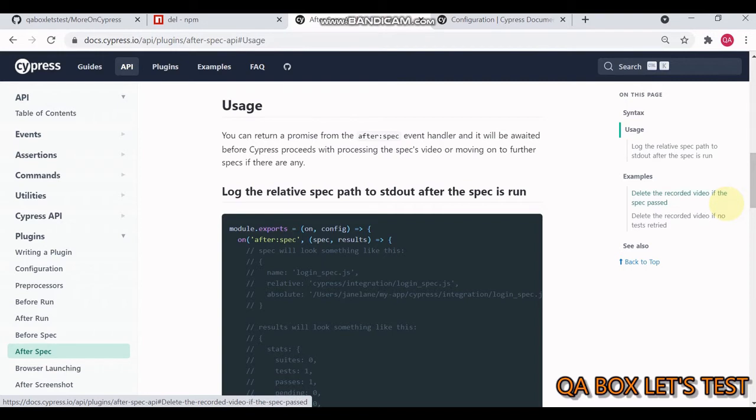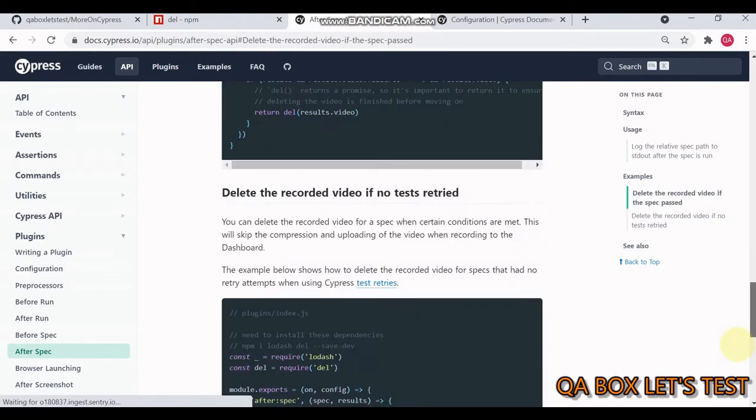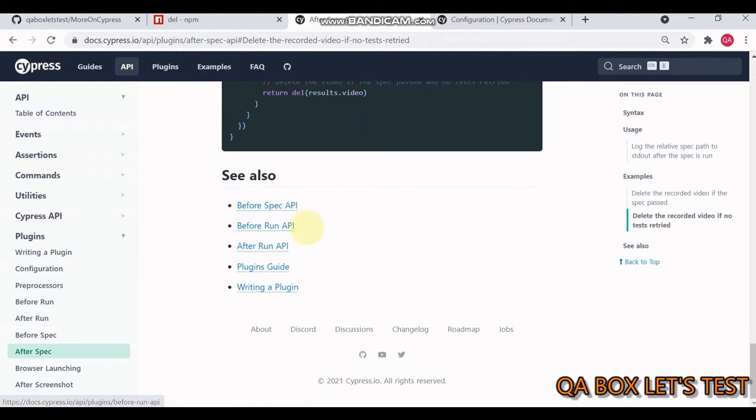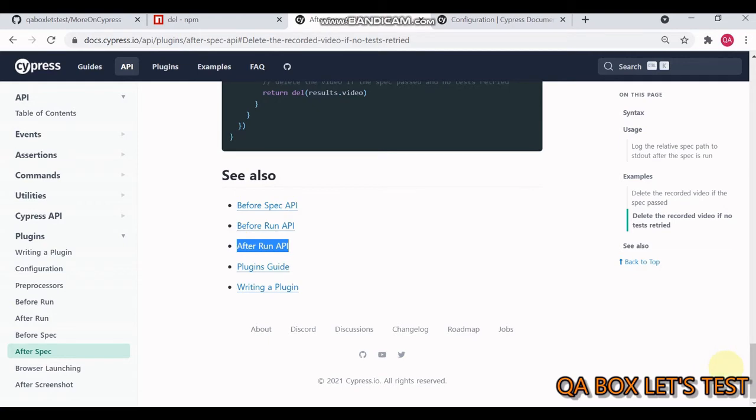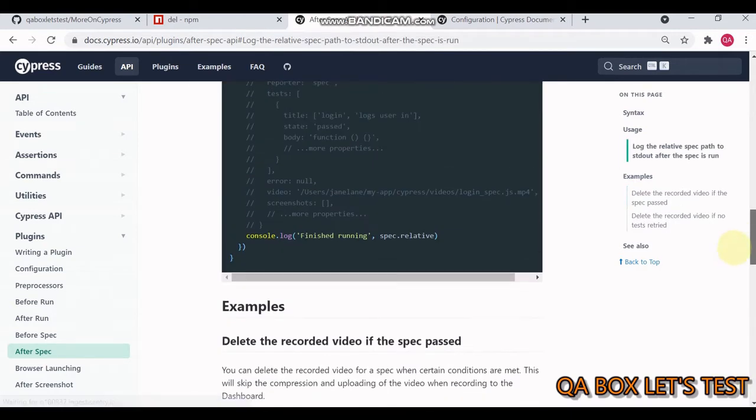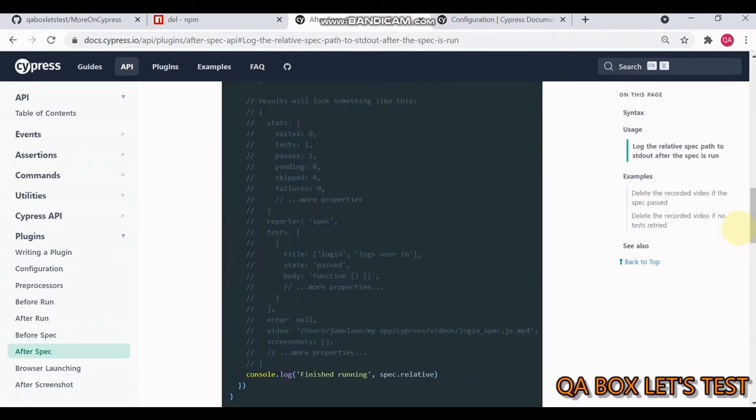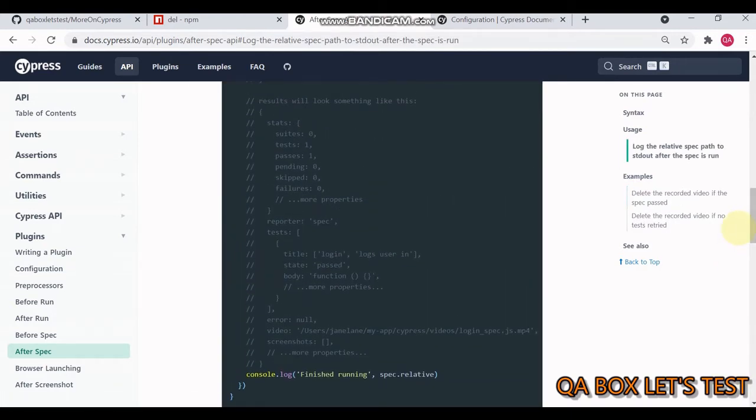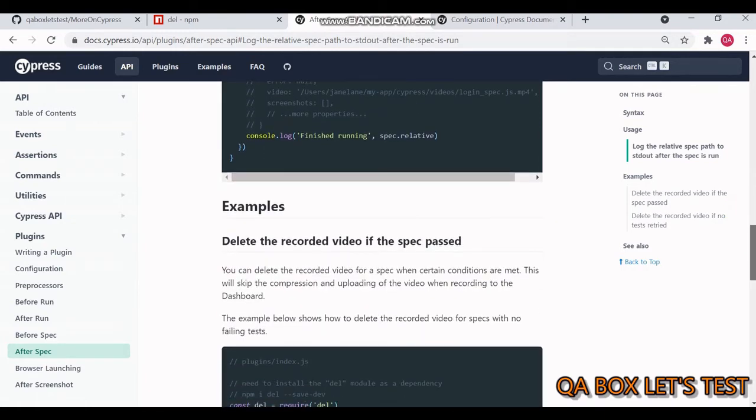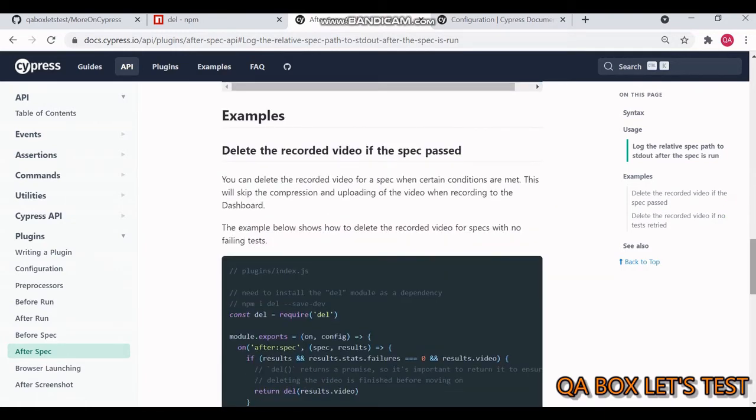We have to delete the videos, and videos are generated only in headless mode, so we're good to go. However, I strongly recommend you to read more about the before spec, before run, and after run APIs as well.